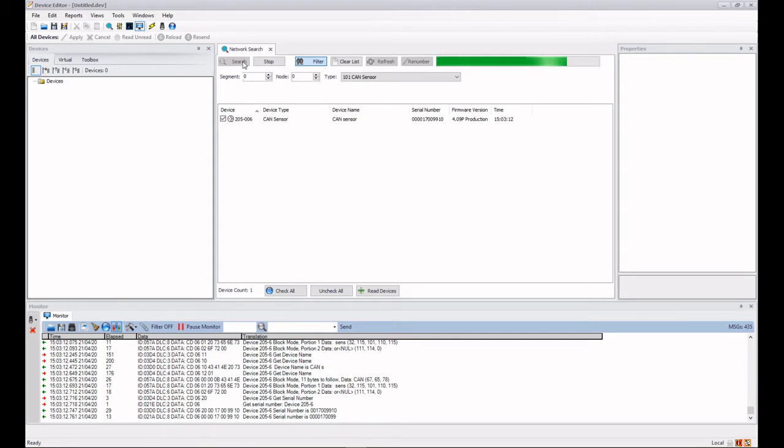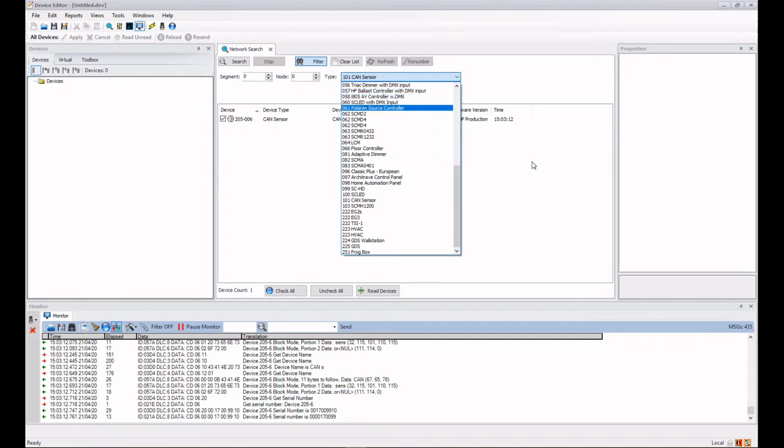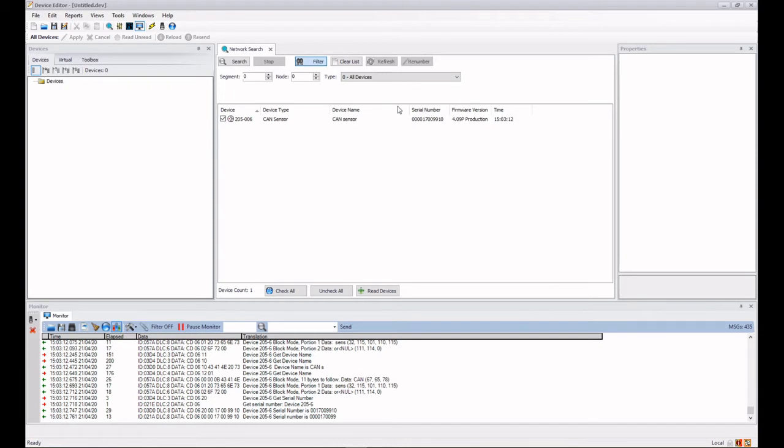I only had one, but if I had lots of CAN sensors regardless of their device number they should all appear in my list here. Now I can get exactly the same result by just searching by its segment number.